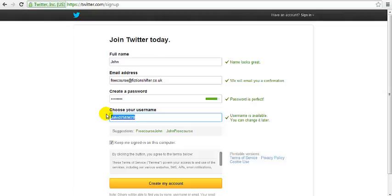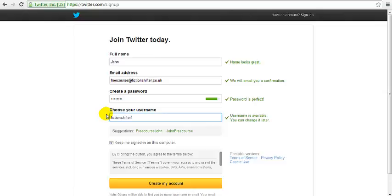So I'm going to go ahead and try and find something that's vaguely relevant. If you can see at the other end of the box, it tells you if that username is available or appropriate or not. We'll go for this one. It's perfectly adequate for demo purposes.